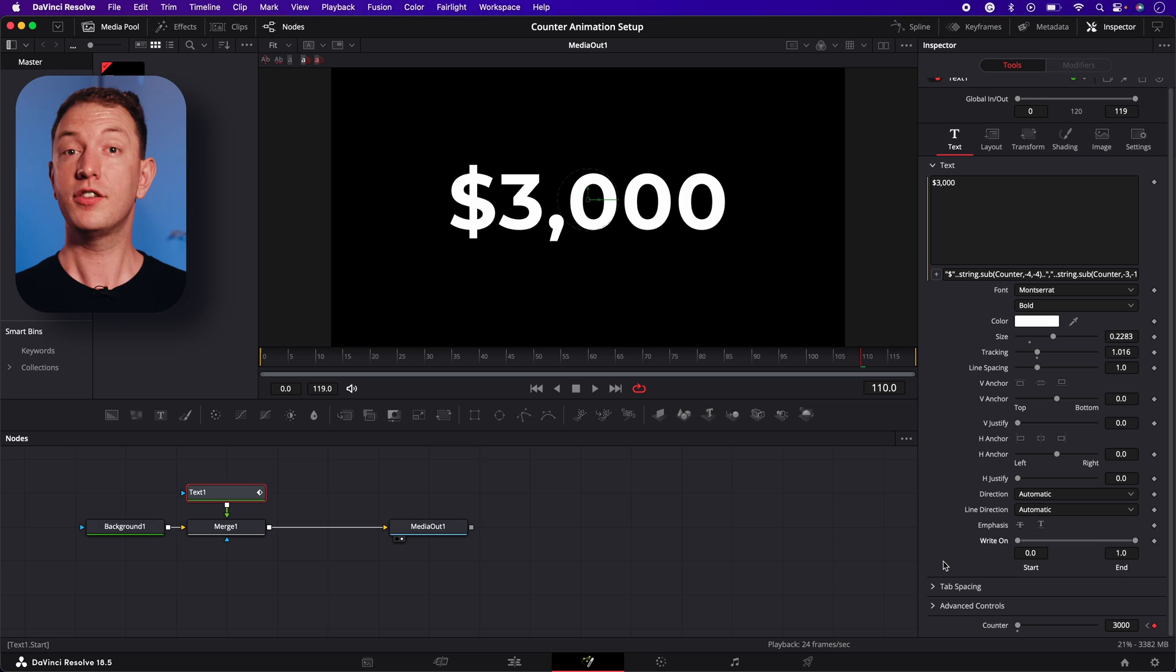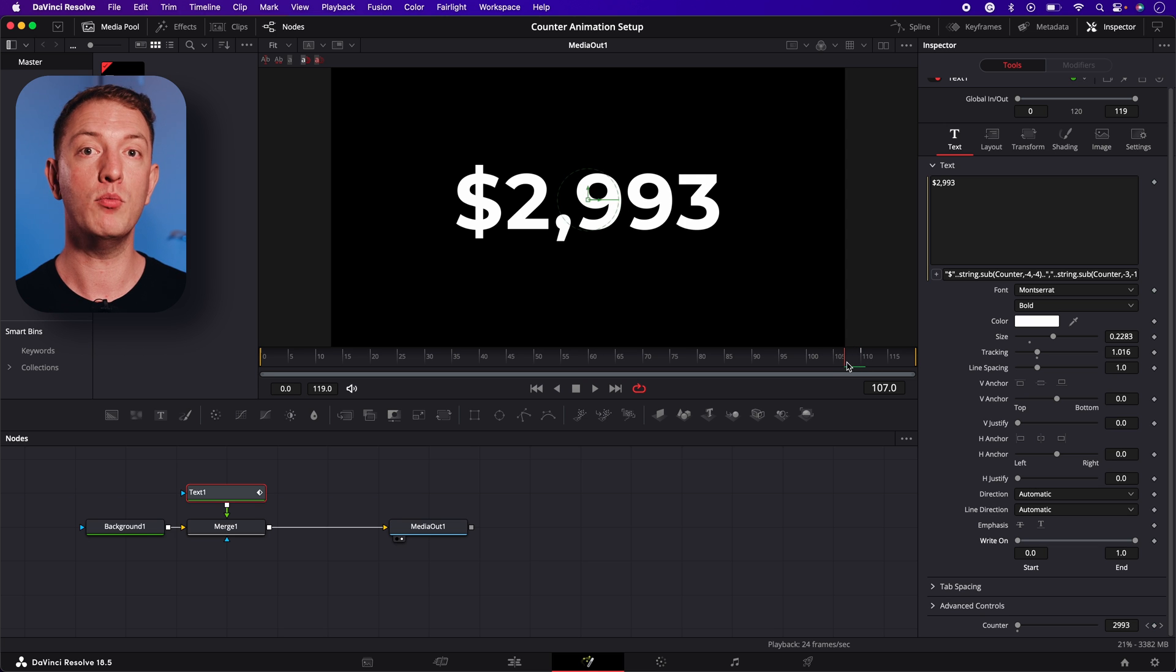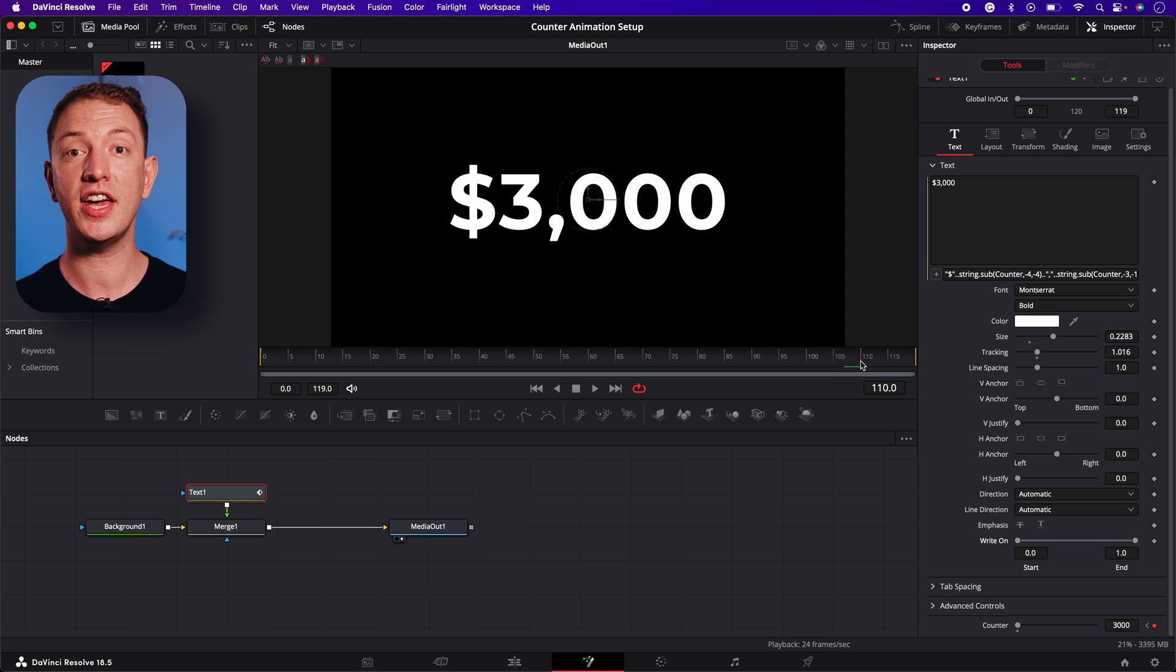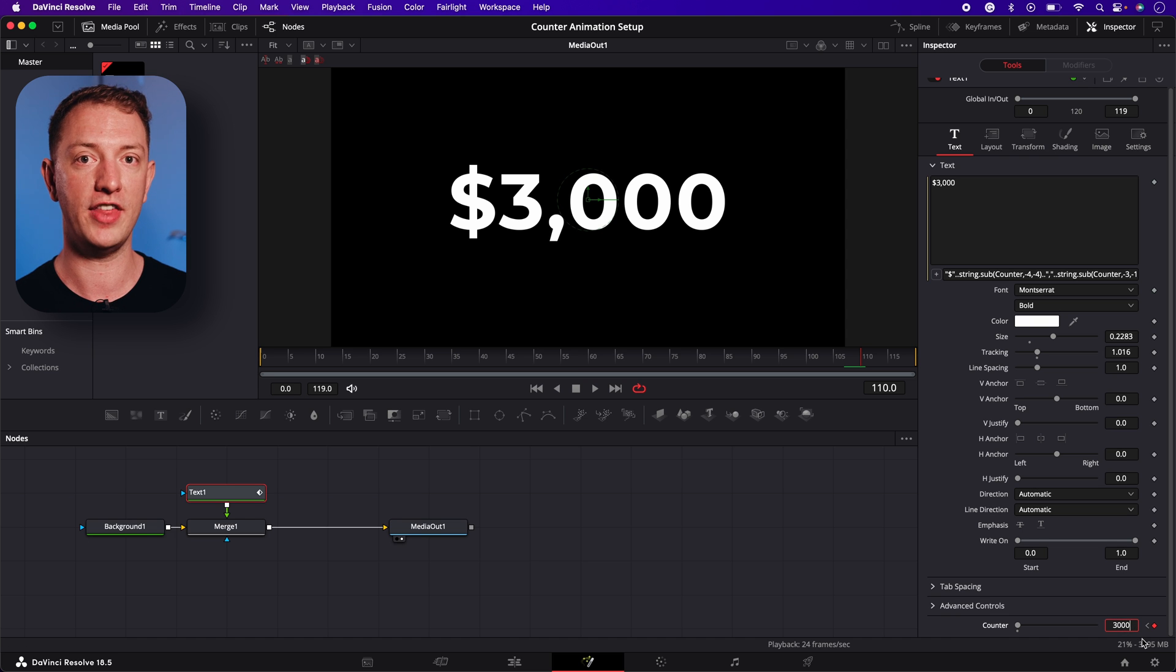We're going to sort that out soon but first let me show you how to add in decimal places using this same expression. I still want the counter to count to three thousand but this time with two decimal places at the end. To start with we're going to navigate to the last keyframe where our counter hits three thousand and we're going to add two more zeros to the end.